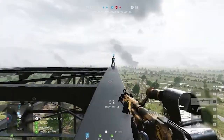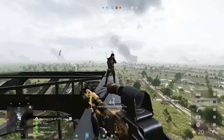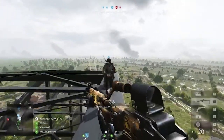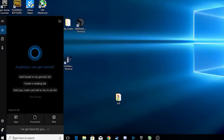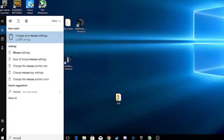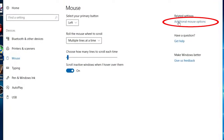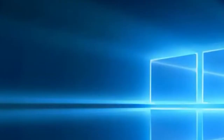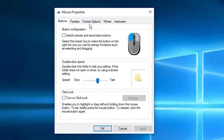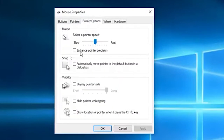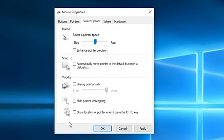Solution 4: Disable mouse acceleration. Manually disabling mouse acceleration in both game settings and Windows settings has worked for several users. Go to the Start menu and type in Mouse Settings to begin.